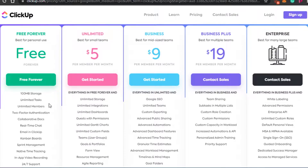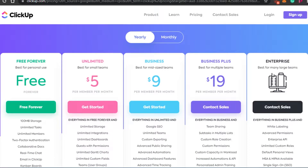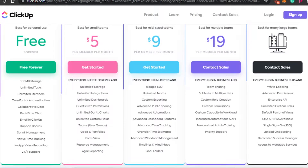The free plan allows you 100 MB storage, unlimited tasks, unlimited members, two-factor authentication, collaborative documents, and email in ClickUp. Then there is an unlimited plan which is best for small business teams and it is $5 per member per month. Then we have the business plan which is $9, then business plus plan is $19, and enterprise is the plan that you customize for yourself. So ClickUp is pretty cheap and you get a lot of cool features, including unlimited storage and unlimited tasks, even in the free plan.